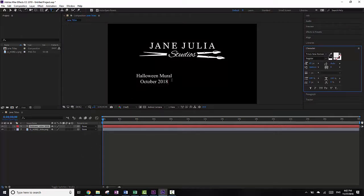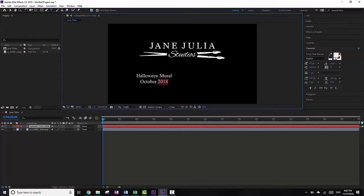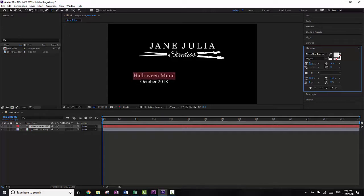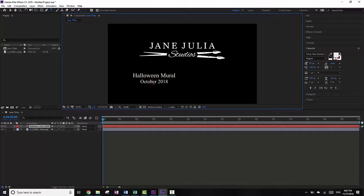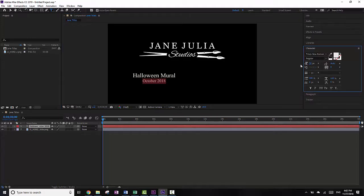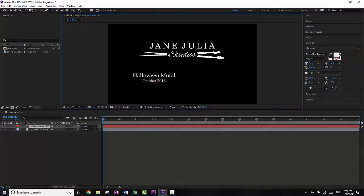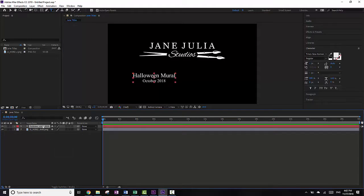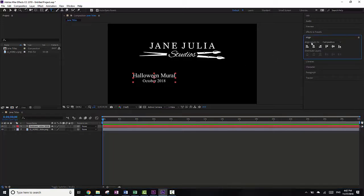So I'm going to click out of the text — you can highlight to change the size. If I want 'Halloween Mural' to be a little bit bigger, I go over to the size, click and drag to the side, and make it a little bit bigger. And I'm going to make the 'October 2018' a little smaller, just to show you how that works. Then I'm going to click on the layer, which selects everything so I don't have to highlight it, and then go to Align and Align to the center of the composition.